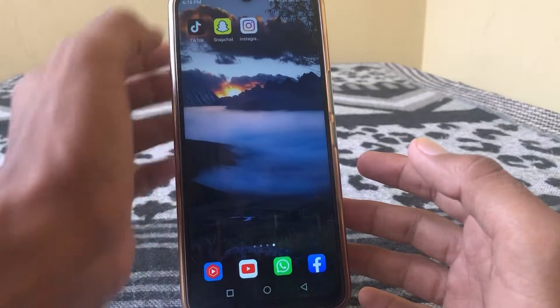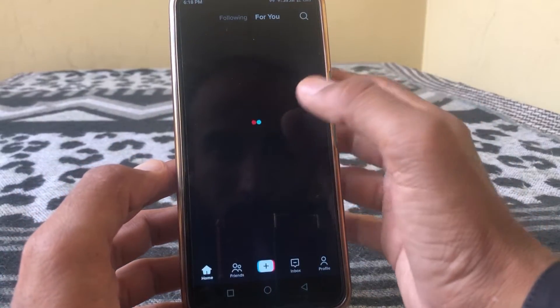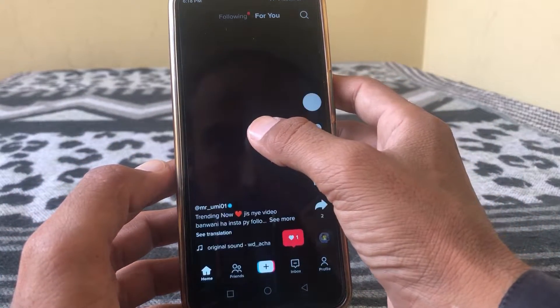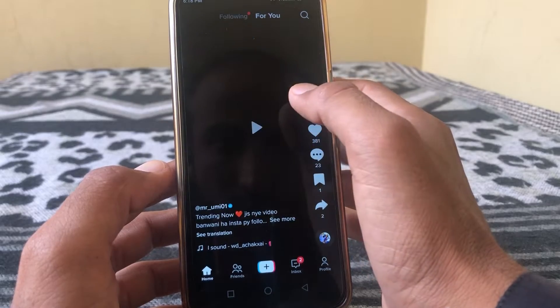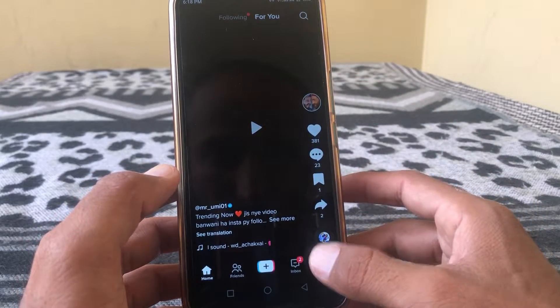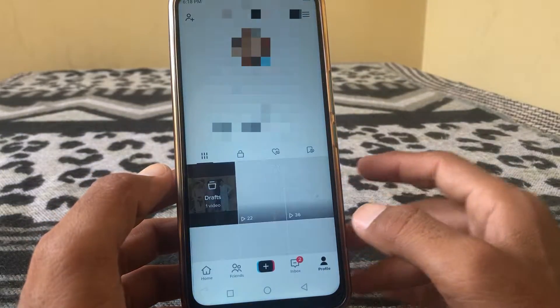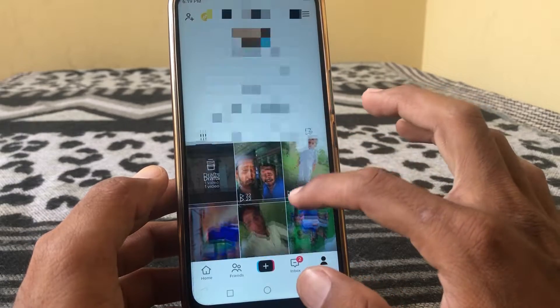First of all, you have to simply open TikTok. After that, tap on your profile and here you can see I have posted some videos.